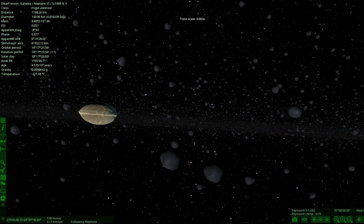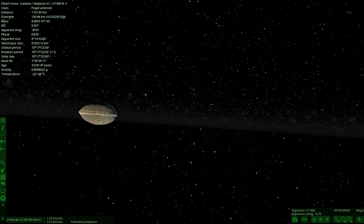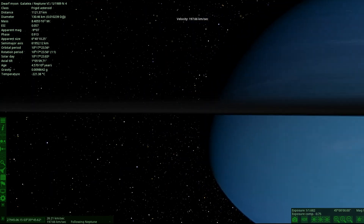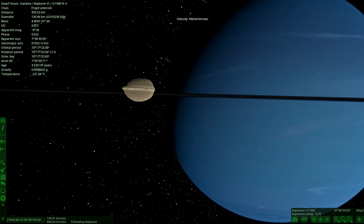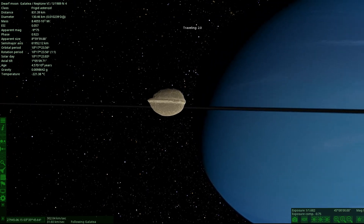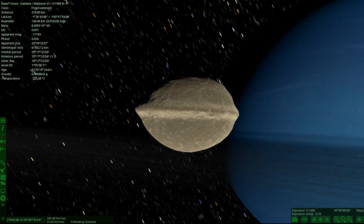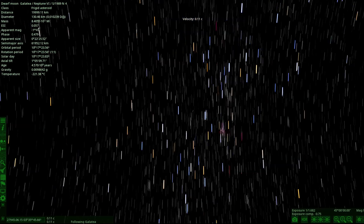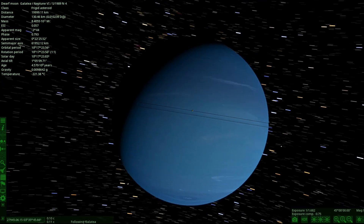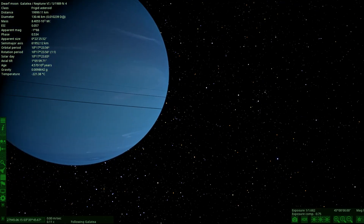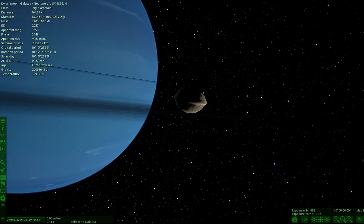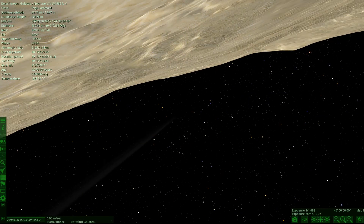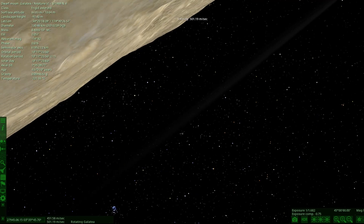It's one of the dwarf moons. Okay, so it's sitting outside the ring arc. Let's actually go to it. I forgot Neptune has loads of little rings. This moon is sitting roughly inside Neptune's ring arcs - check that out. Let's try getting a view of the rings from this dwarf moon.